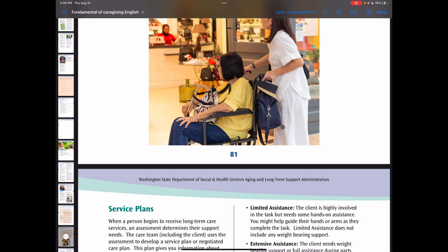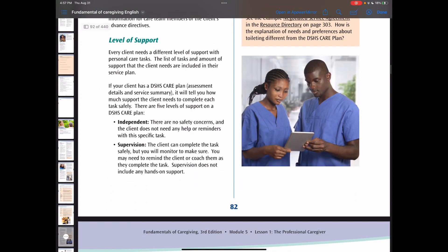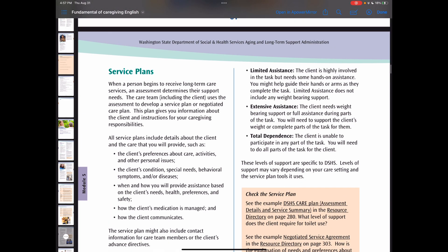Next, we are going to look at levels of support. Every client needs a different level of support with personal care tasks. There are five levels of support on a DSHS care plan: independent, supervision, limited assistance, extended assistance, and total dependence.